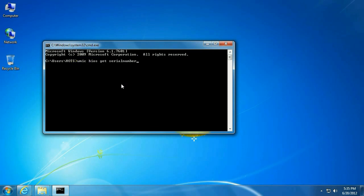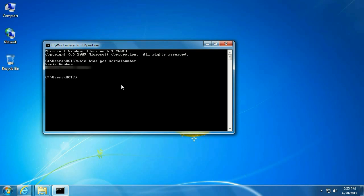You want to type WMIC space BIOS space Get space SerialNumber — all one word, no space — then hit Enter. This will go out, look into the BIOS, and give you the serial number of the system.